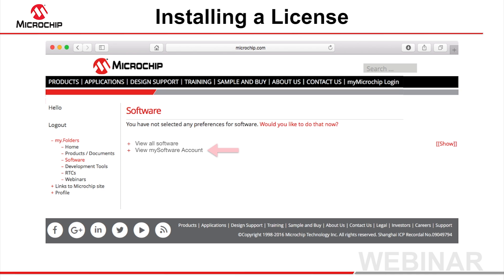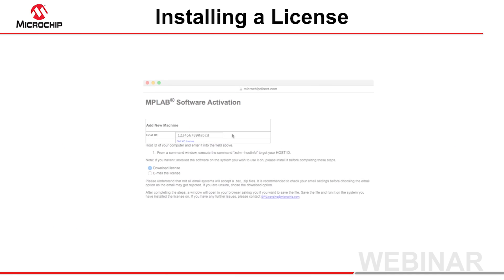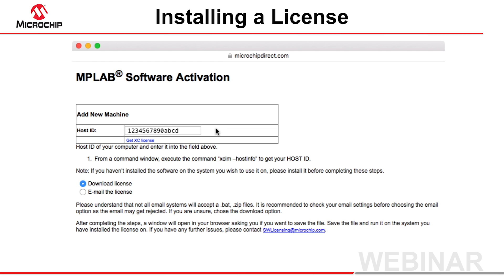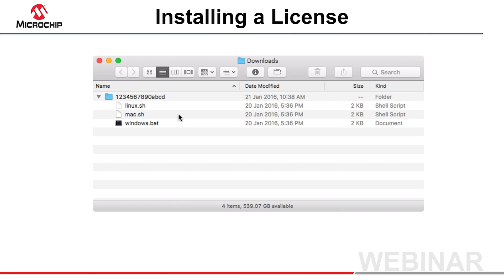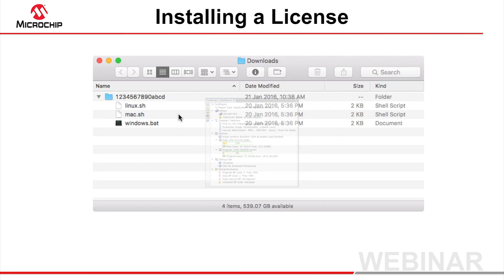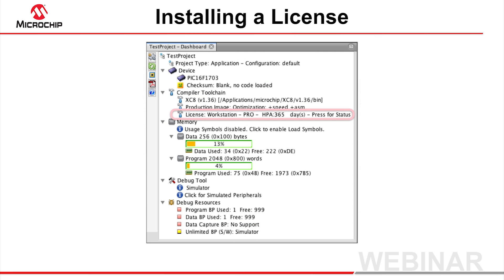Most importantly, you can download the license files for the products you have purchased. This webpage is also accessible from the software webpage on Microchip's website after the MyMicrochip login process. The Download License link opens a pop-up window where you can enter your host ID and choose the delivery method for your license file. The license is provided for all three supported operating systems. Run the relevant script in the same way as described for the evaluation license — double-clicking the batch file under Windows, or passing the script name to the SH program in a terminal for OSX or Linux. Your compiler is now licensed and can utilize any optimizations your license supports.